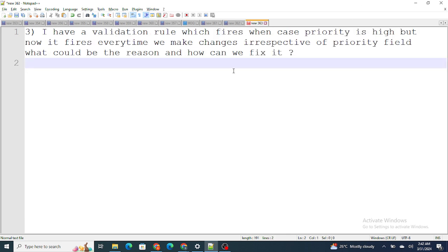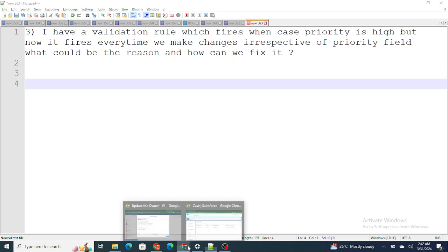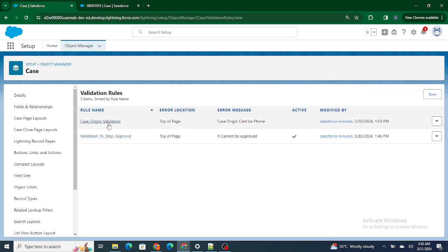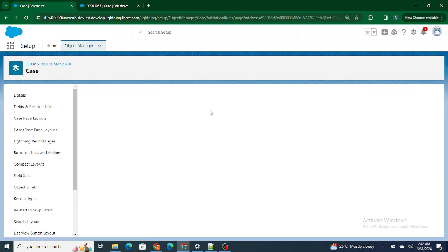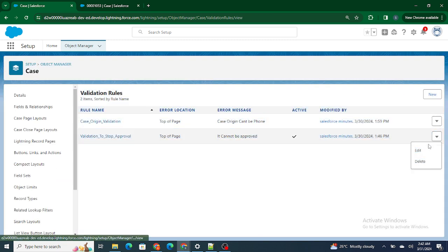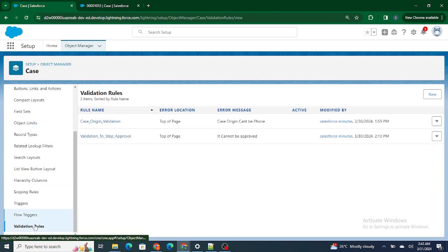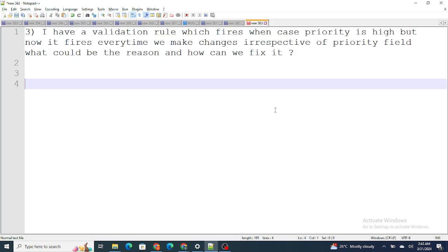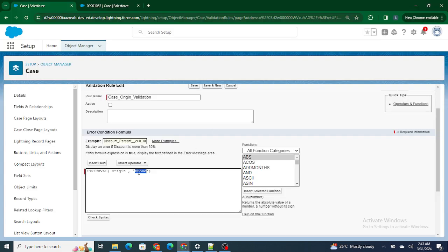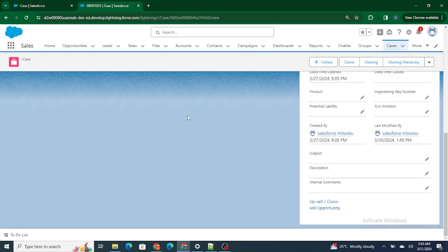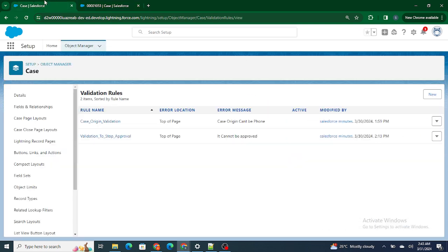Let's move to the next question: I have a validation rule which fires when the case priority is High, but now it fires every time I make changes, irrespective of the priority field. What could be the possible reason? Basically, instead of checking the priority field, they have a validation rule that checks the origin field: if Case Origin equals 'Phone', it fires a validation rule. I'll deactivate the current validation rule and then show the issue.